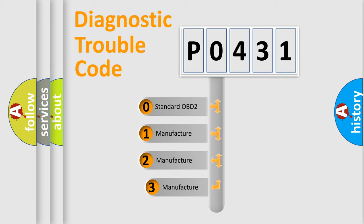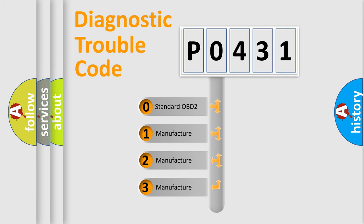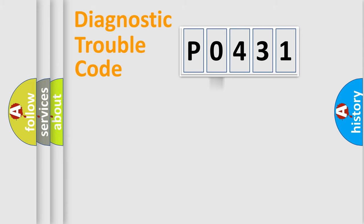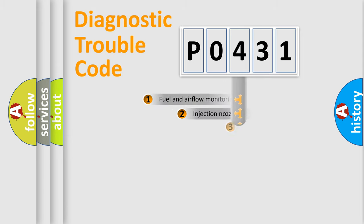If the second character is expressed as zero, it is a standardized error. In the case of numbers 1, 2, or 3, it is a more prestigious expression of the car-specific error.